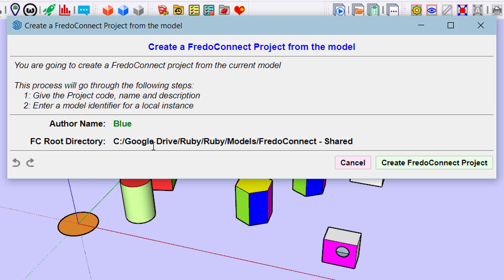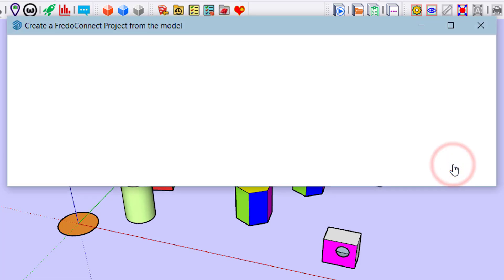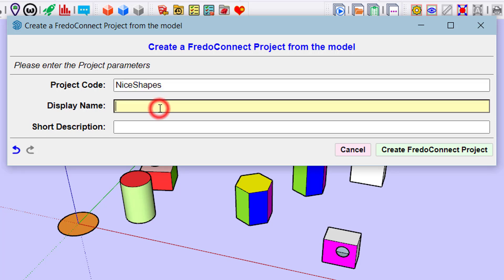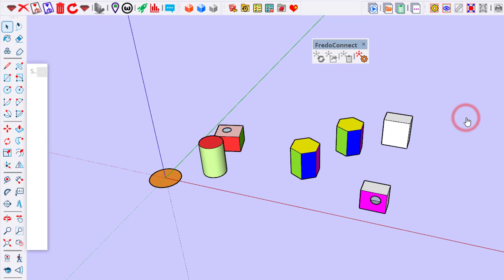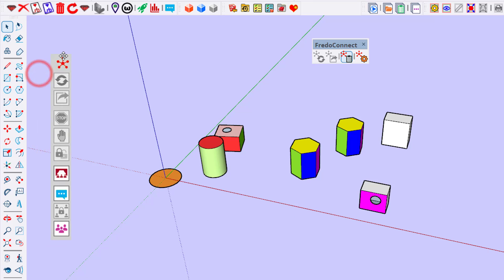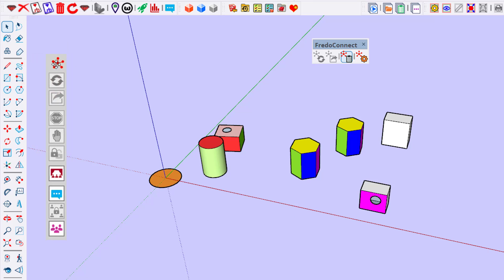When you start with Fredo Connect and have not entered your folder name and root directory, you are prompted for these parameters. Let's create a Fredo Connect project. Let's call it Nice Shapes. This is the project code and the display name can be whatever we want. Now this model on my computer becomes an instance model of the project.